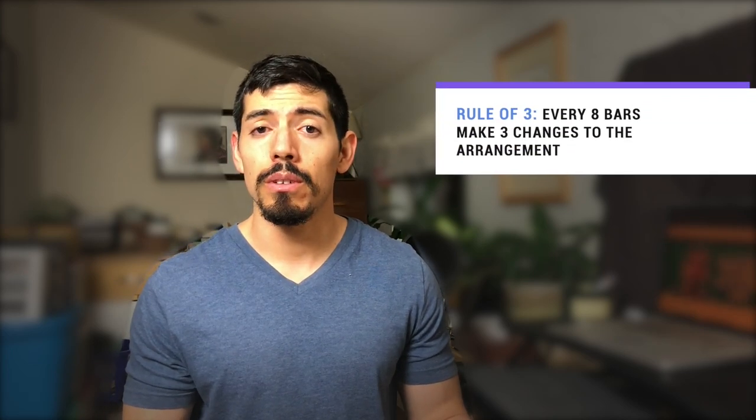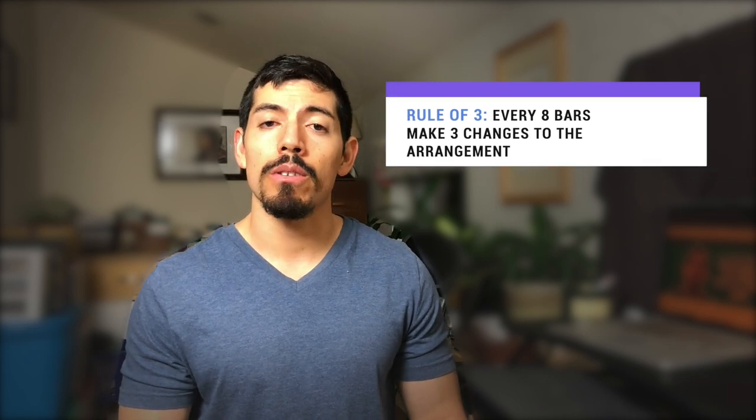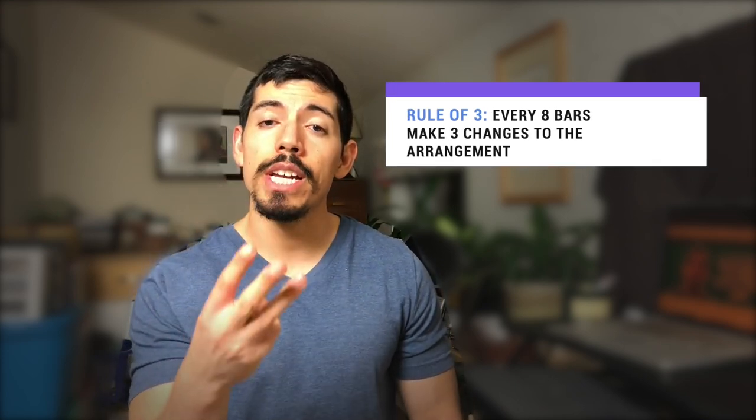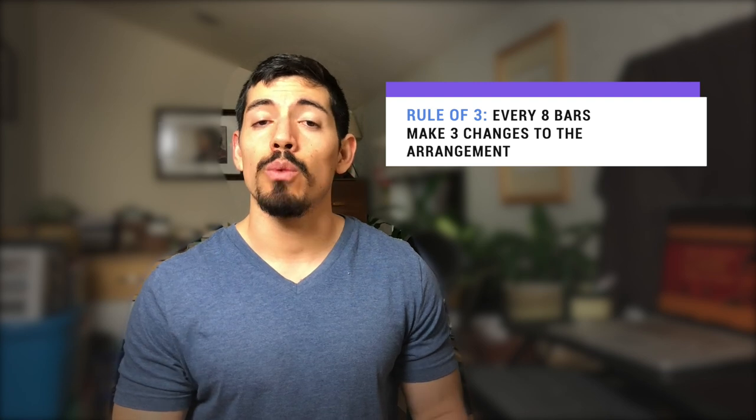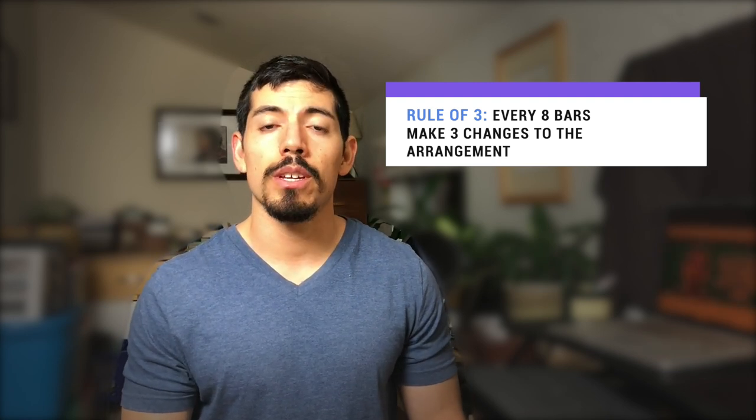So that brings us to the rule of three. So what exactly is the rule of three? It's very simple. Every eight bars make three changes in the arrangement. Those changes can be big or small.